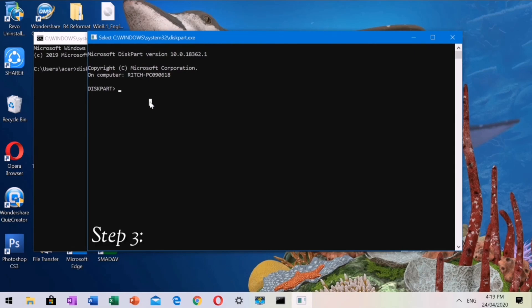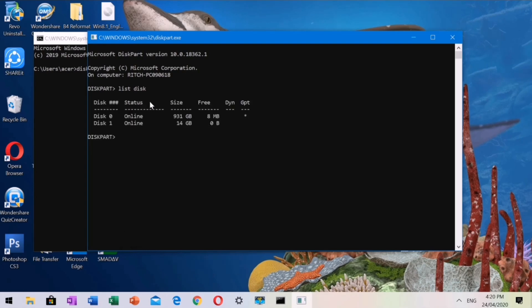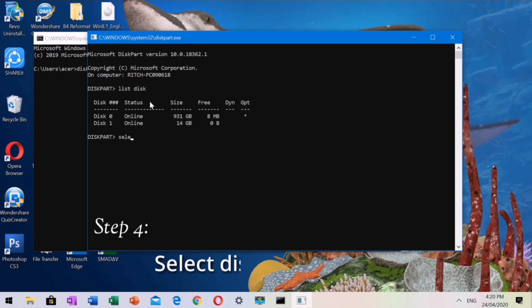Step 3: Type List Disk to show all the disks available. Disk 0 is the storage drive of this computer. Please select Disk 1 with 14GB capacity. Step 4: Type Select Disk 1.